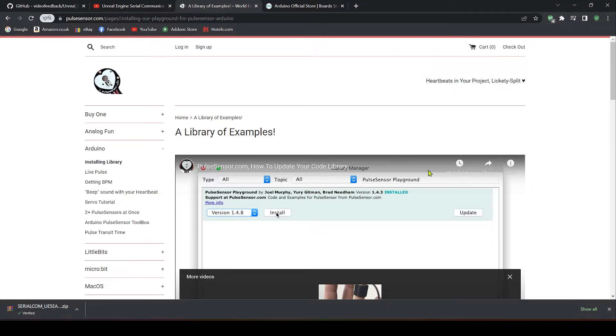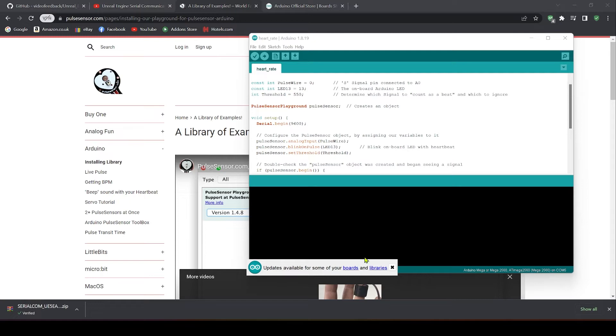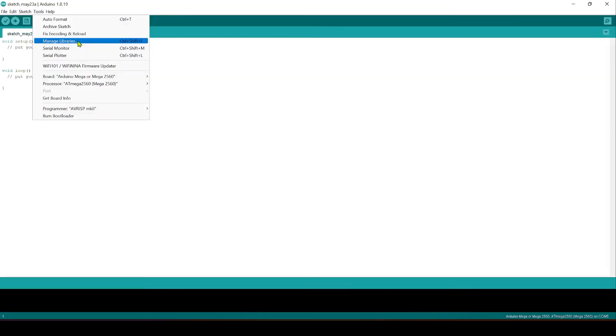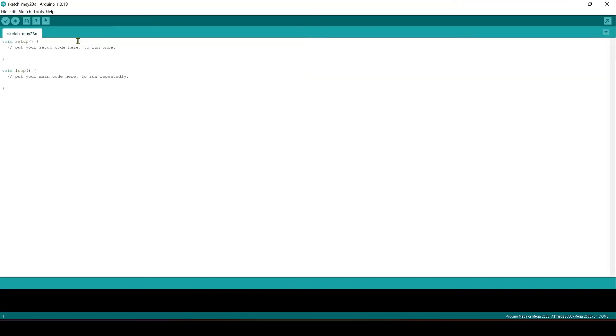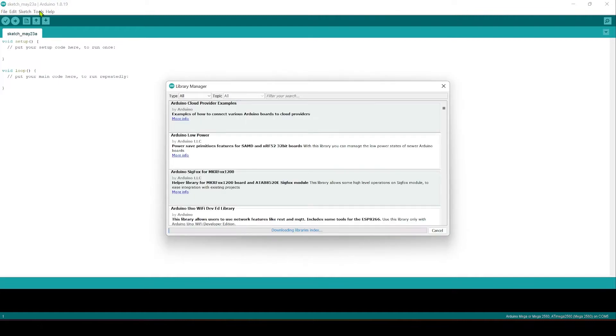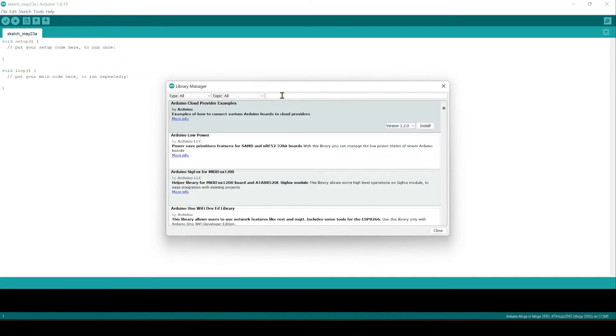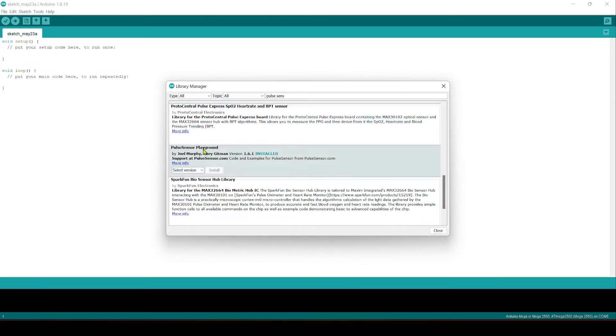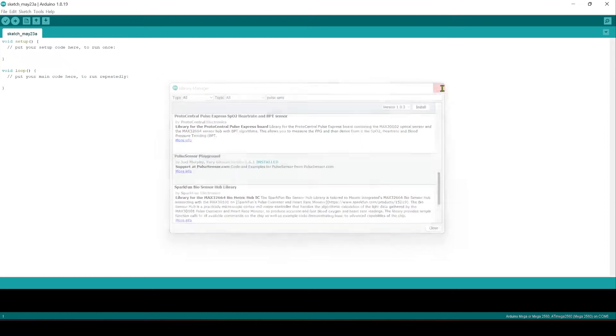The first thing we're going to need is the Arduino software which you can download from the Arduino website. You are going to have to make sure that you've got the pulse sensor library installed. I can go to manage libraries here. I can go to libraries and then search for pulse sensor playground. Version 1.6.1 should be sufficient.